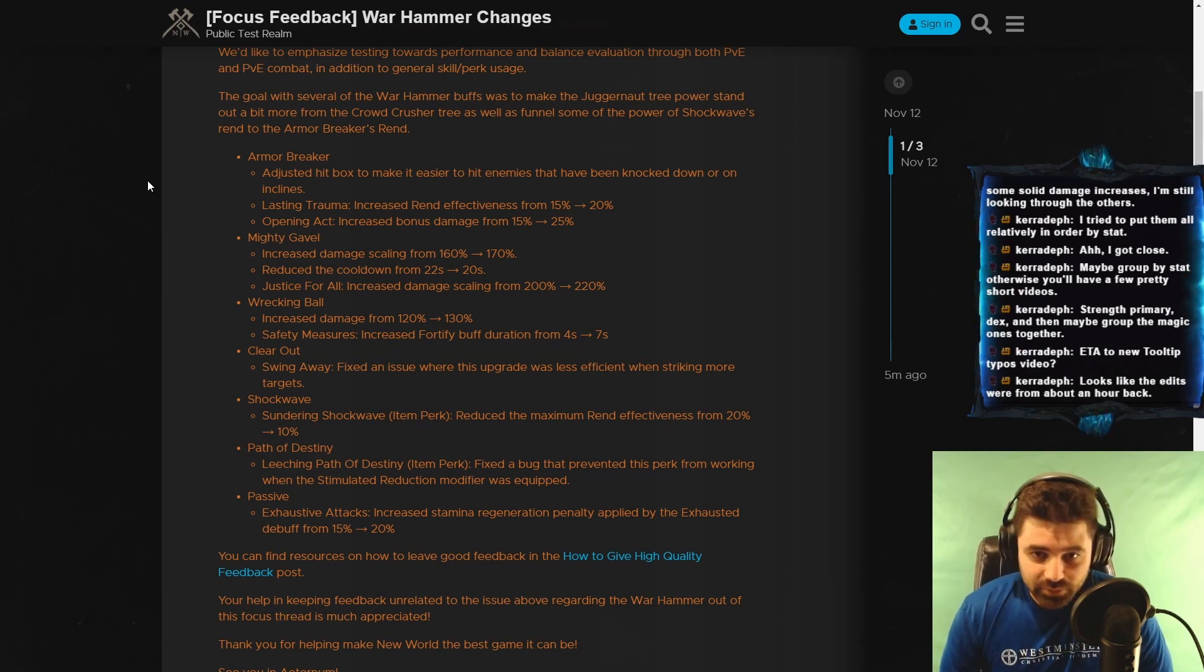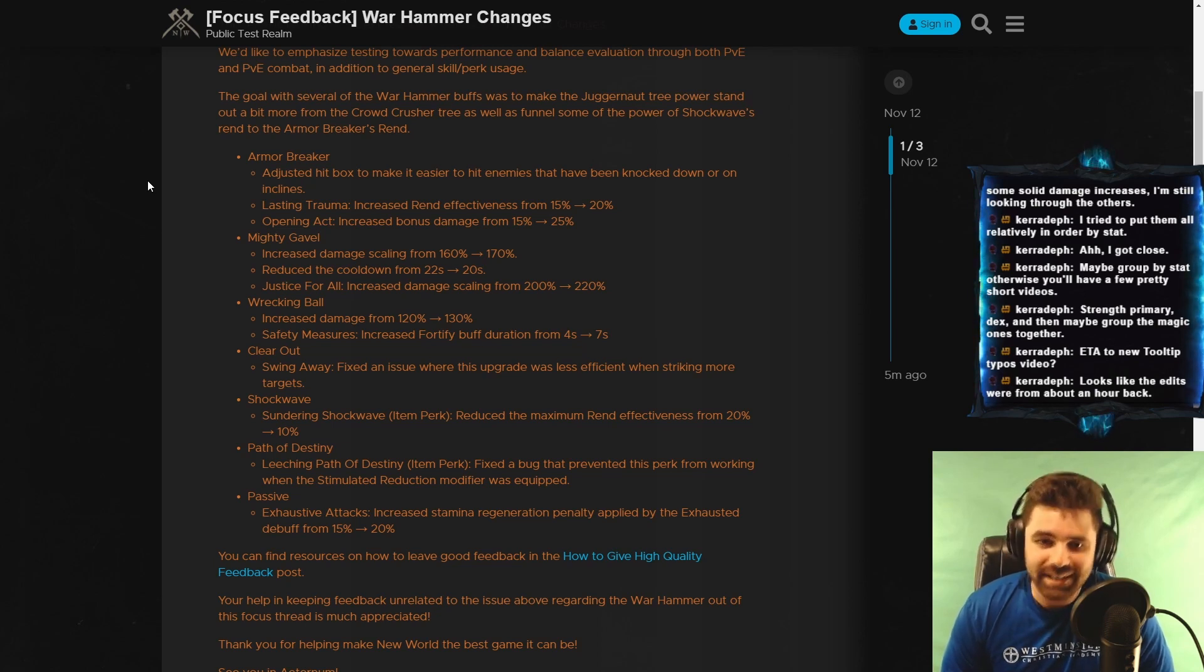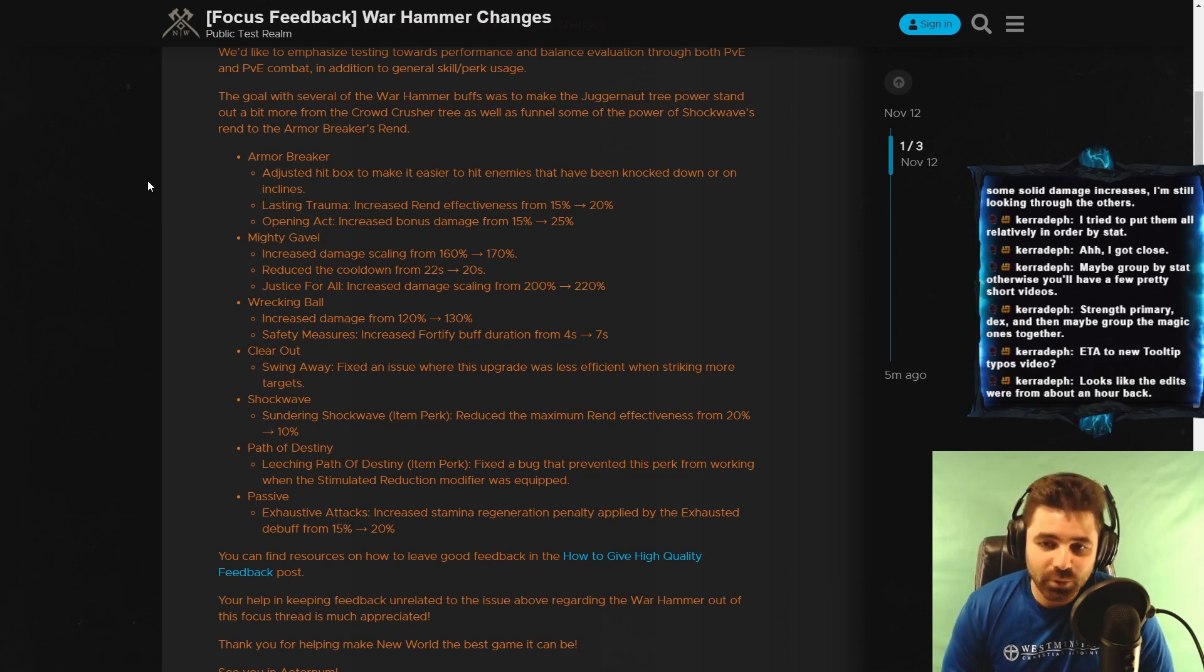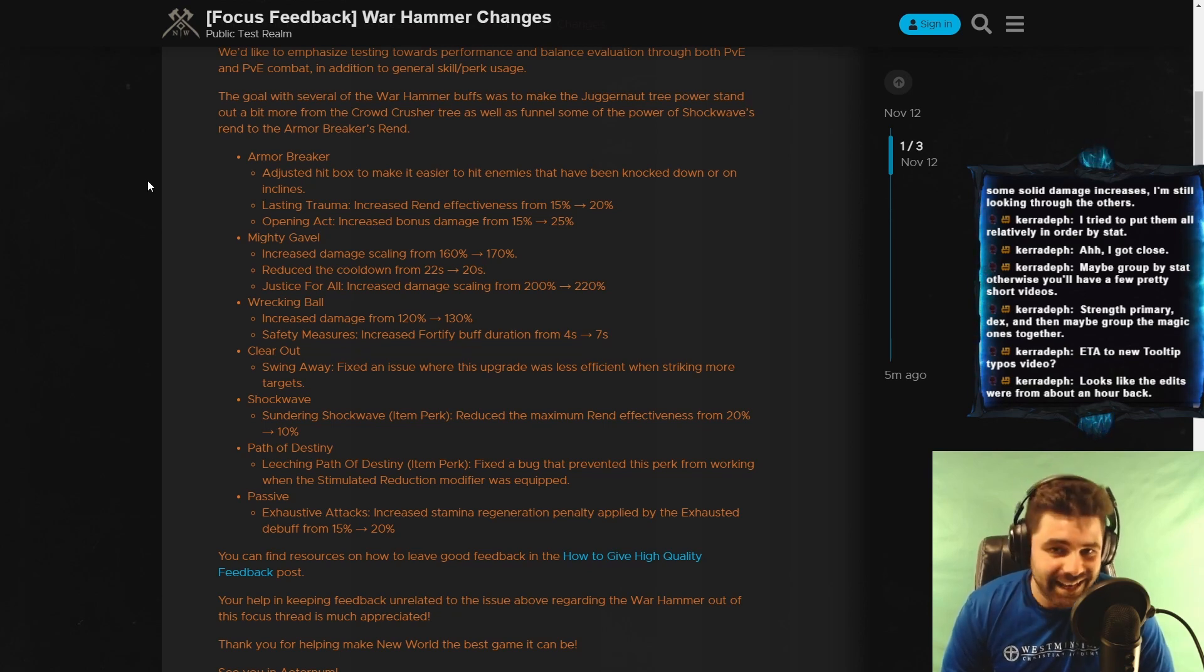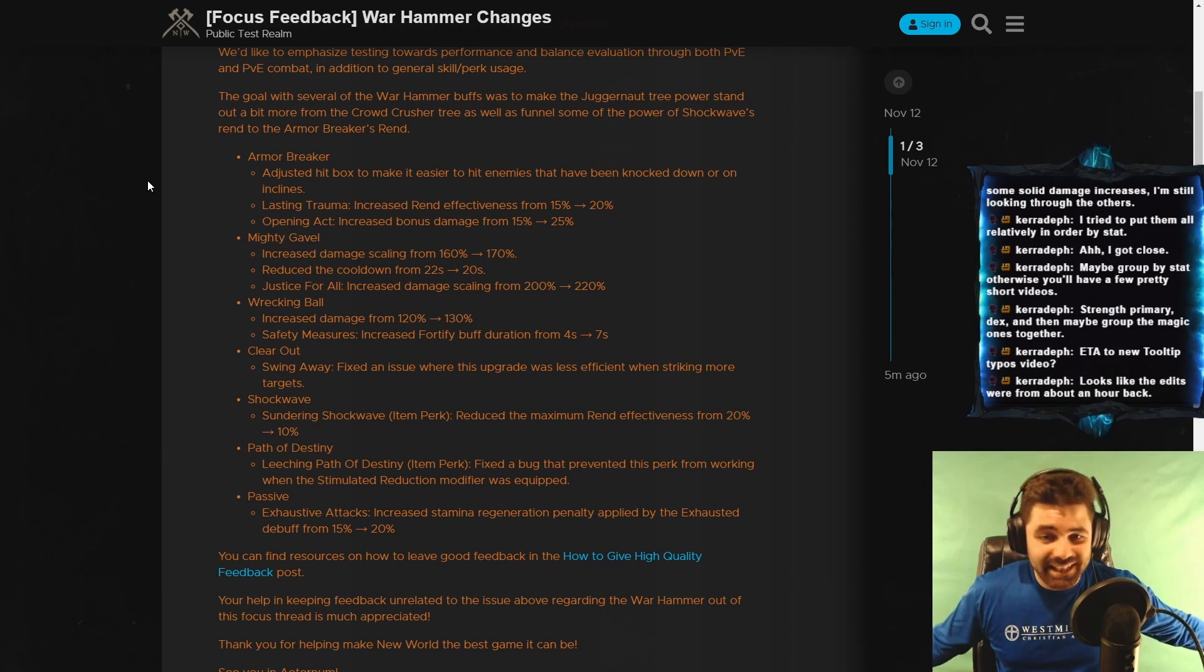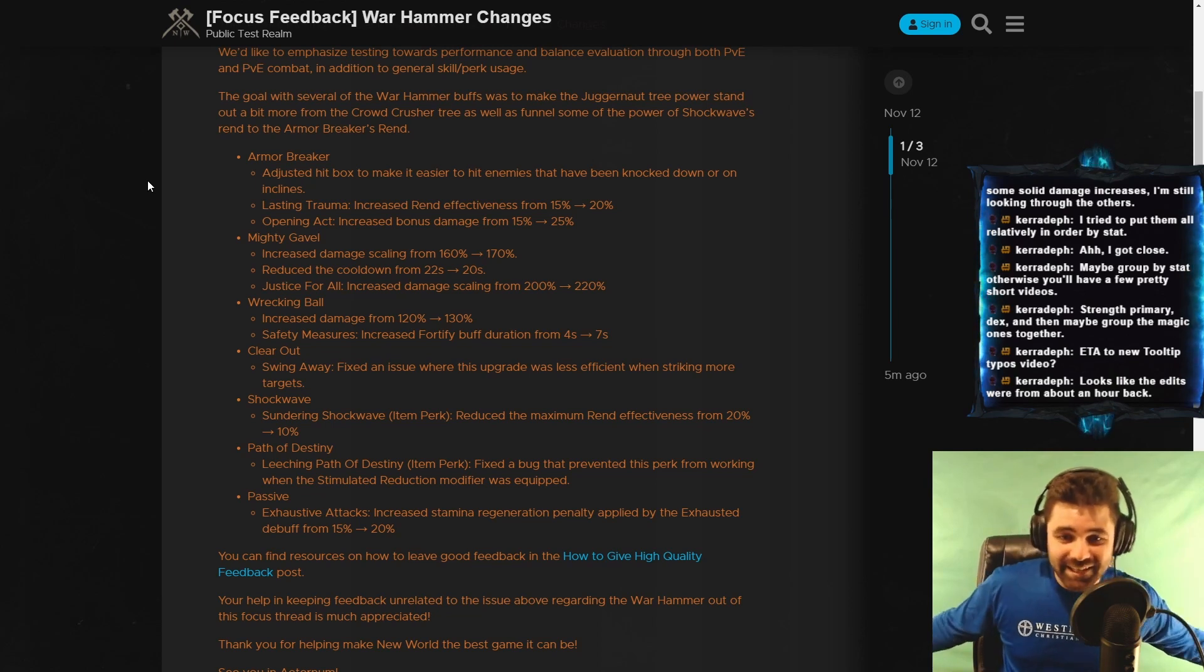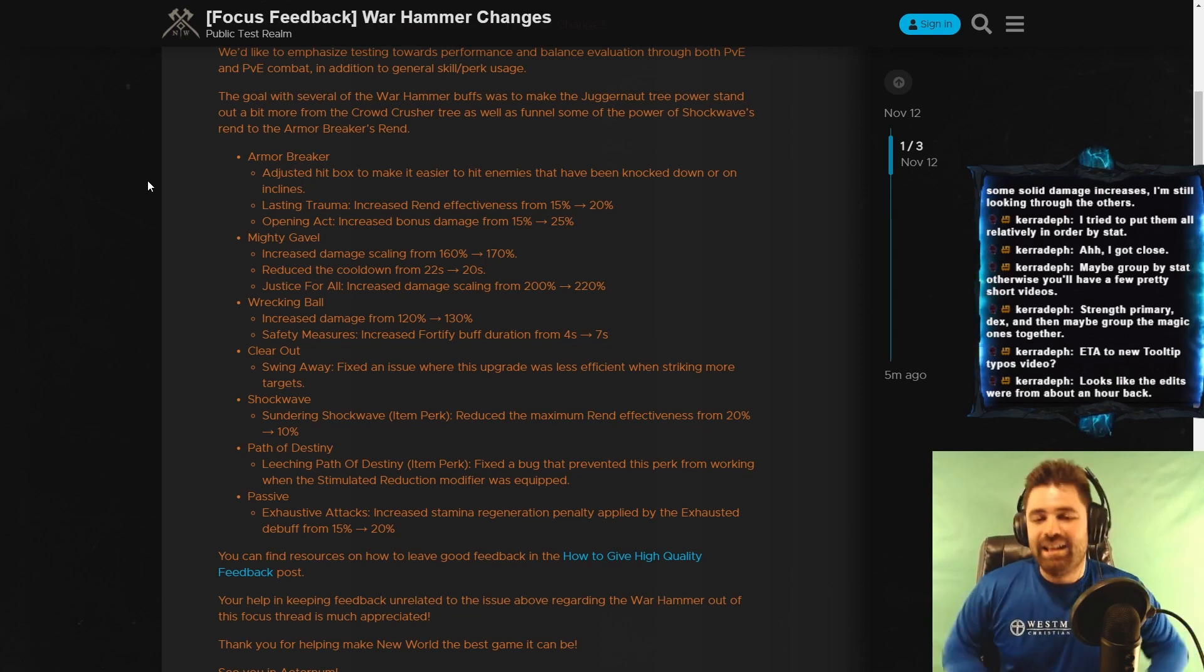Wrecking Ball. Increased damage from 120% to 130%. Safety measures increased 4% to 5% buff duration from 4 seconds to 7 seconds. Warhammer is just going to get a lot of love, it looks like. I mean, these are great changes. I'm loving it.